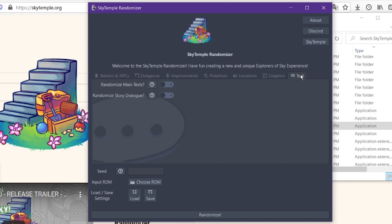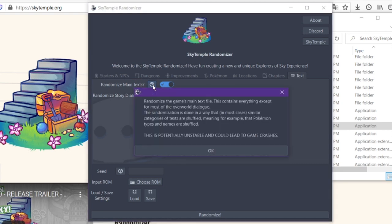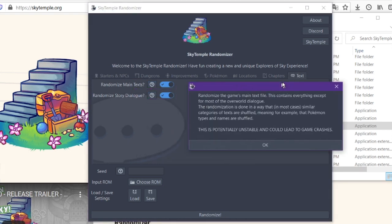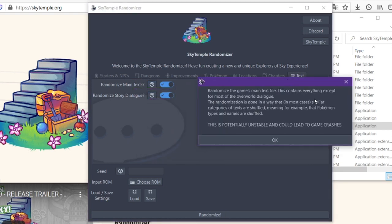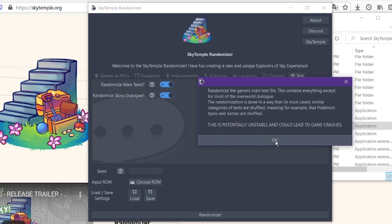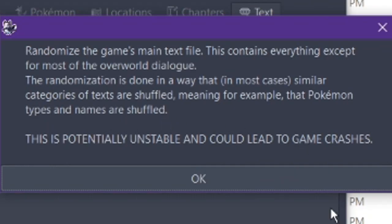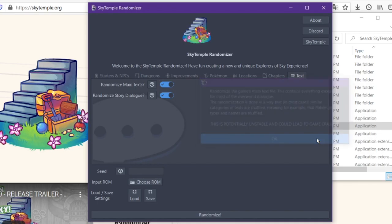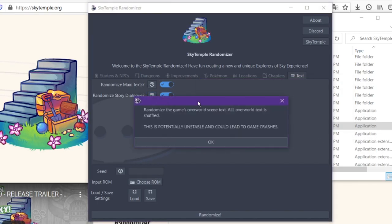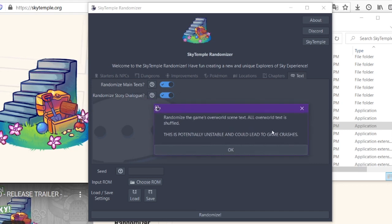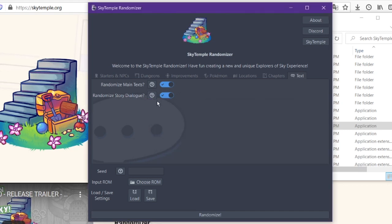Something else that I didn't do, you could randomize the text. Now this seems chaotic and I haven't actually tried how it's going to work. So I'm actually going to try it this time around. But you can randomize all the text in the game. So the main text file, it contains everything for most of the overworld dialogue. So all the overworld dialogue is going to get randomized, but as it more is potentially unstable, could lead to game crashes. More importantly, story dialogue is also unstable, but it randomizes the story text. I haven't actually tried it with those on because I'm scared of it being crashing. But for this example, I'm going to go ahead and show you what I'm on.